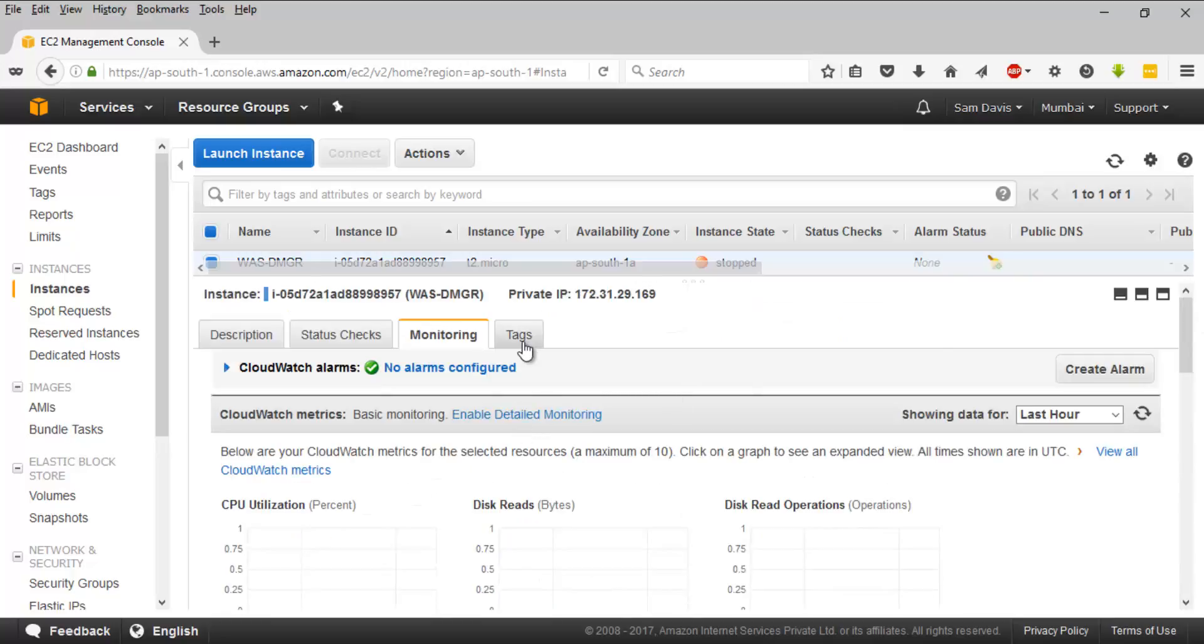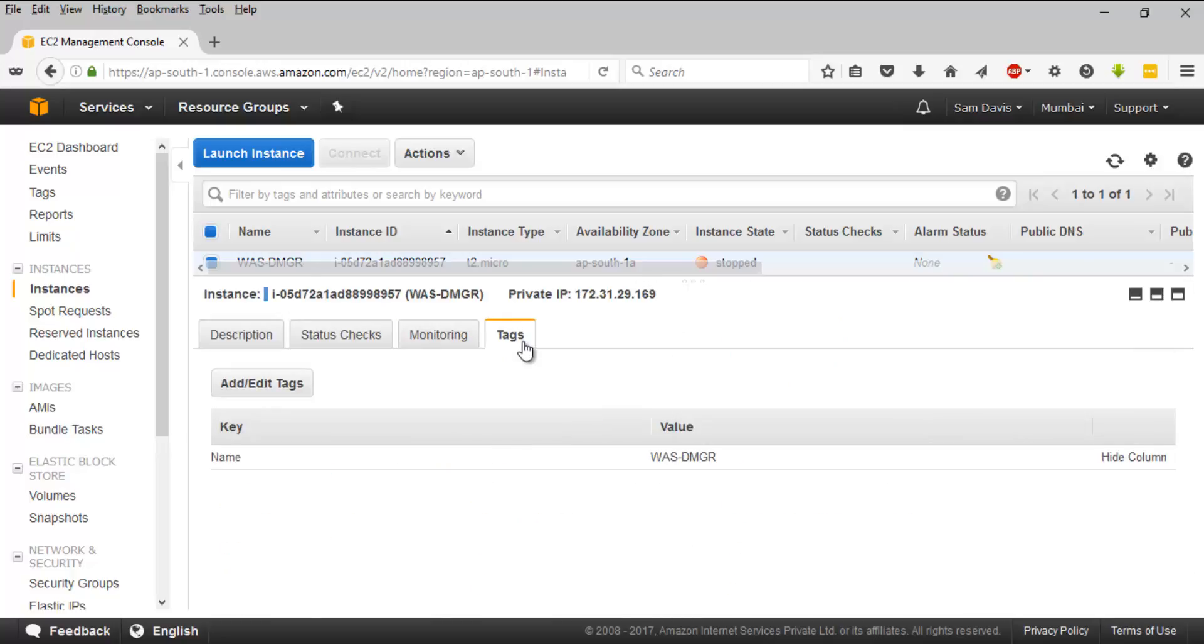And tags - the tags which you have provided during EC2 instance creation, you get to see them here. If you are planning to add more tags or edit them, you can do it here as well. That's all for now guys, I'll see you in the next video.